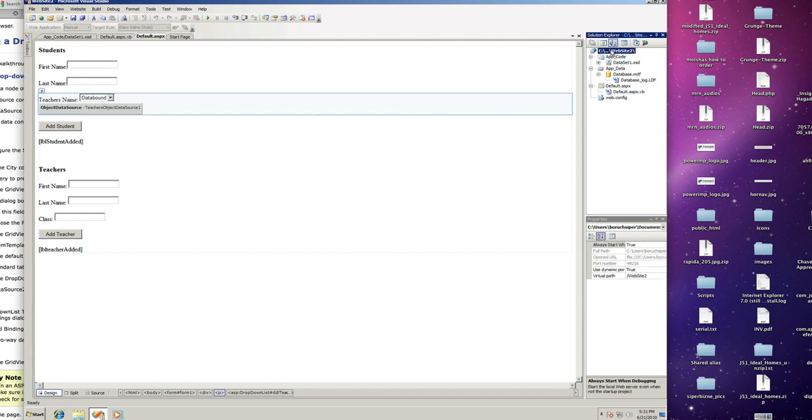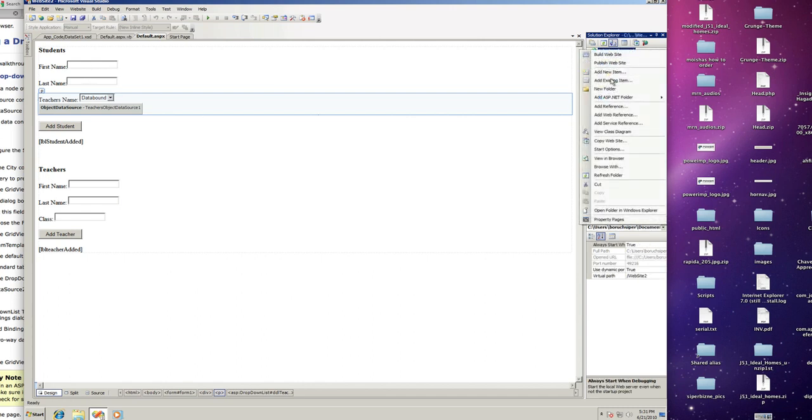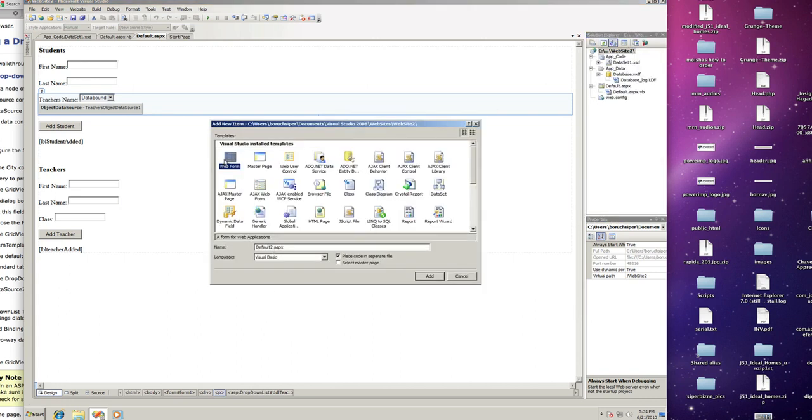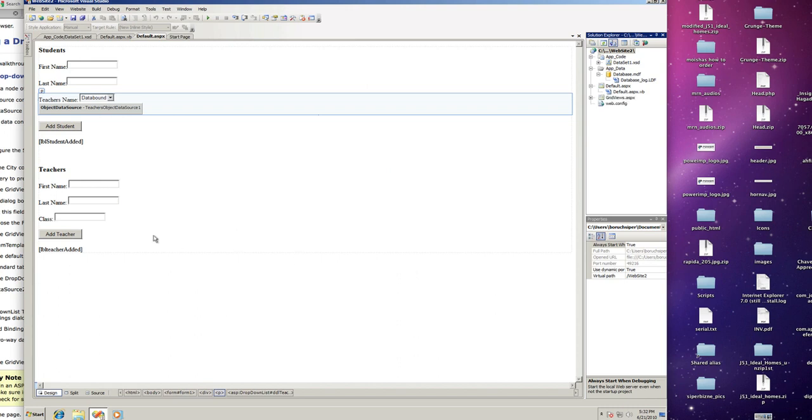For this I'm going to add another page. Right click the website and add a new item, it's going to be a web form and I'm going to call this page gridviews.aspx, add.